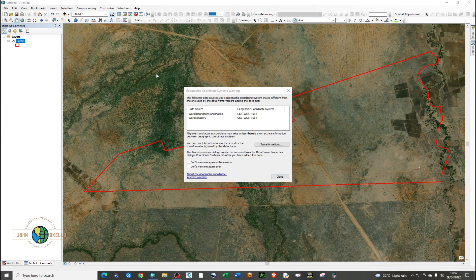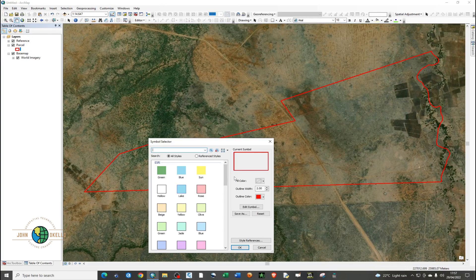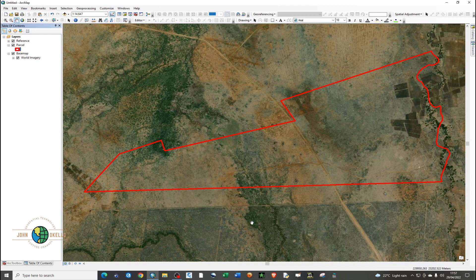We're now getting a warning — a geographic coordinate system warning. It's telling us that the data uses a geographic coordinate system that is different from the one used by the data frame. The shapefile is in a different projection from the satellite image. And as you can see, we have the property boundary visible in the satellite image, but you can tell that there is a clear shift in this particular scenario.